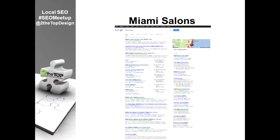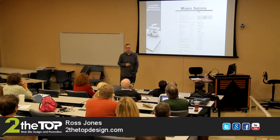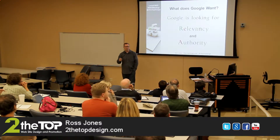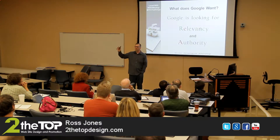First thing, let's set a baseline. If you're searching for something on Google — we're using Miami Salons because I've got some old historical screenshots that I'm going to compare this to — this is what you would see today if you search for Miami Salons. A lot of people don't think about all the different pieces and parts of what's going on here. There are ads on here. There are a number of different Google algorithms coming into play. So to set that baseline, let's first talk about what has Google been looking for.